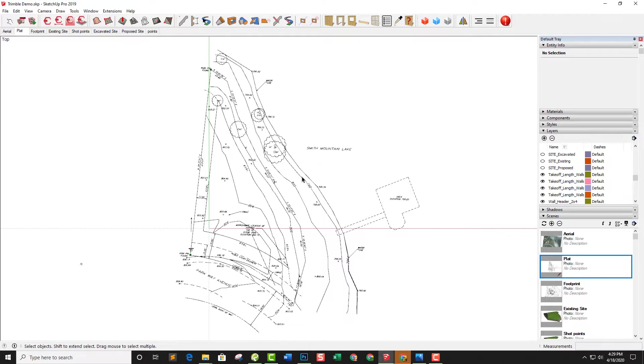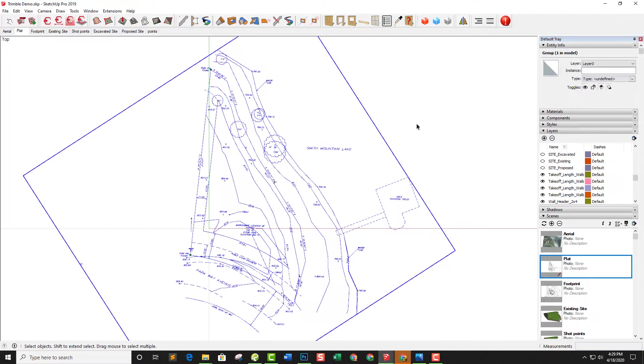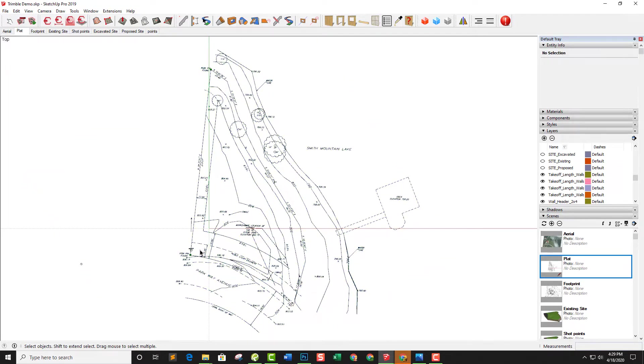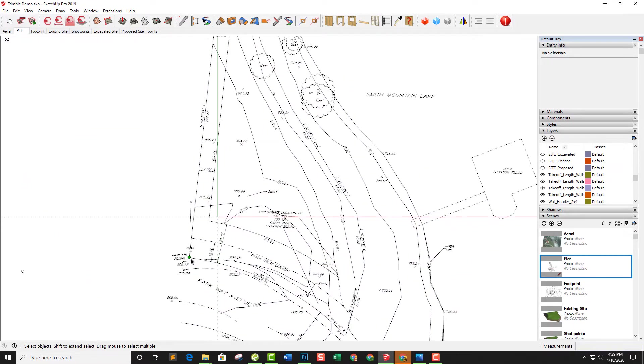We bring this in. It comes in as a group. We scale it in SketchUp. We have plenty of known dimensions in here. I just used this long property line as the dimension that we went by. We scaled it up to that point.